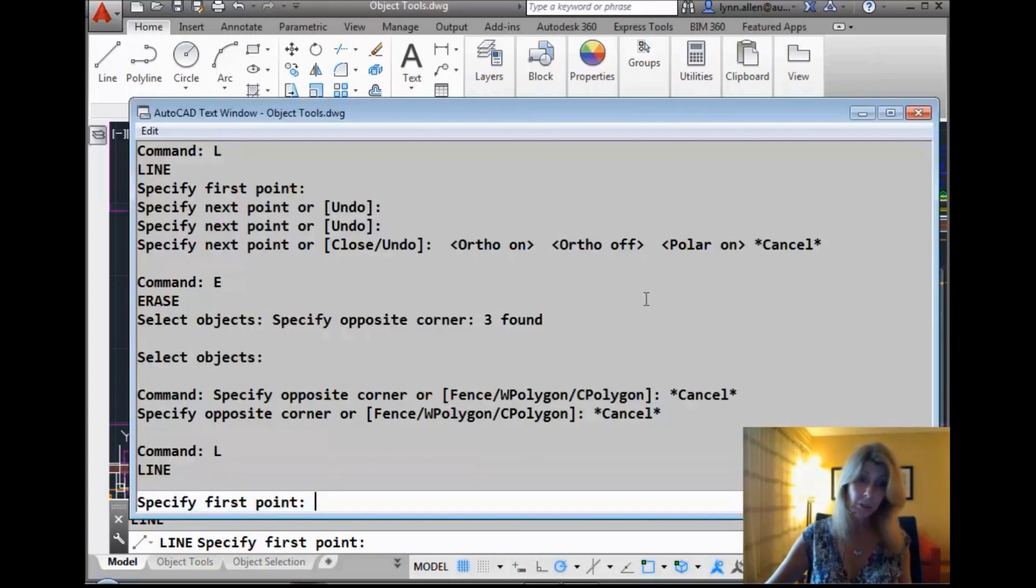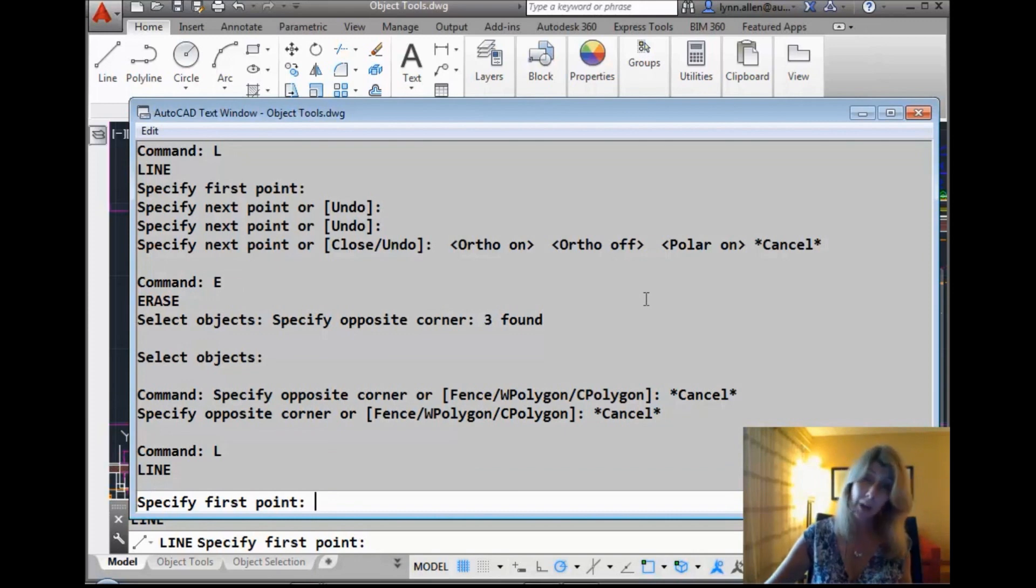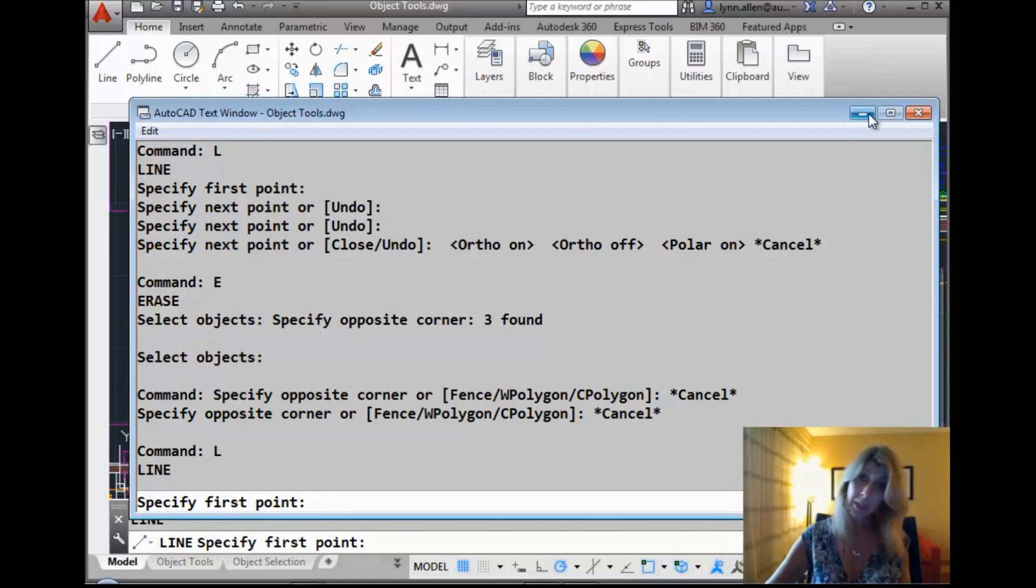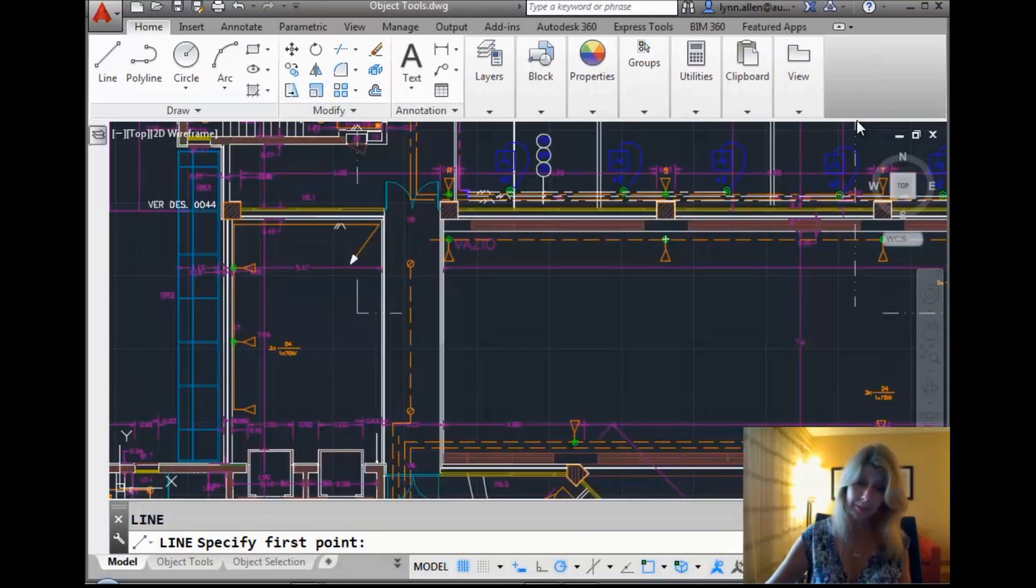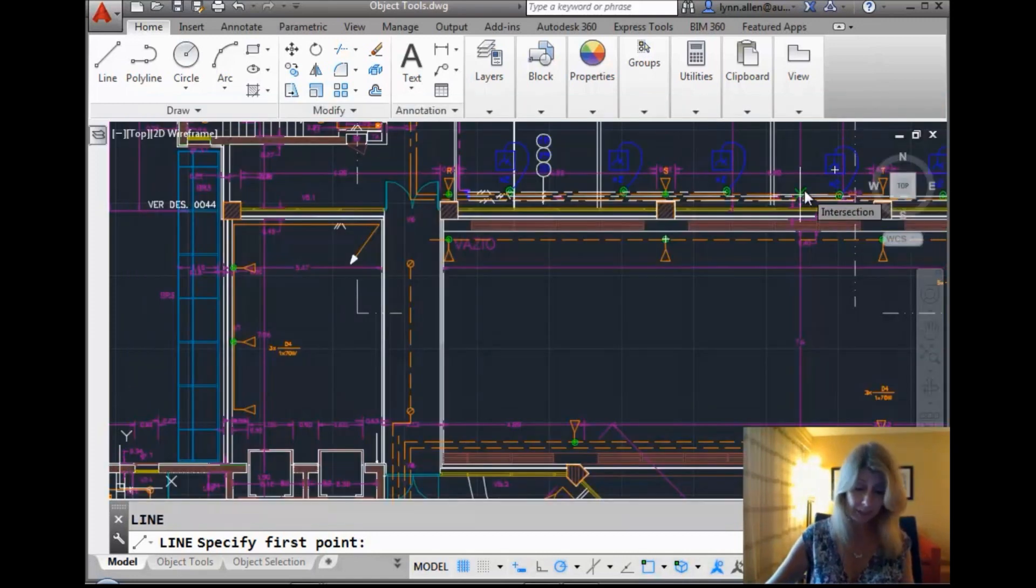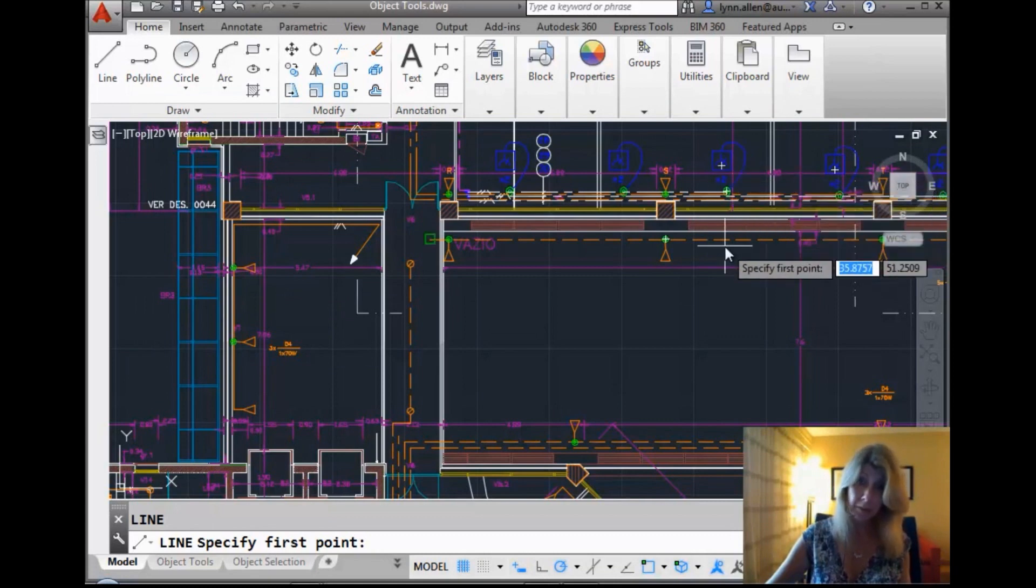F2 shows you the text window, right? So you can see what you've been doing. Very handy for those of you who are CAD managers. If you want to see what the user's been doing, sometimes it's a little scary. So F2, and then you can just hit the toggle on that to go back and forth. All of these are toggles.